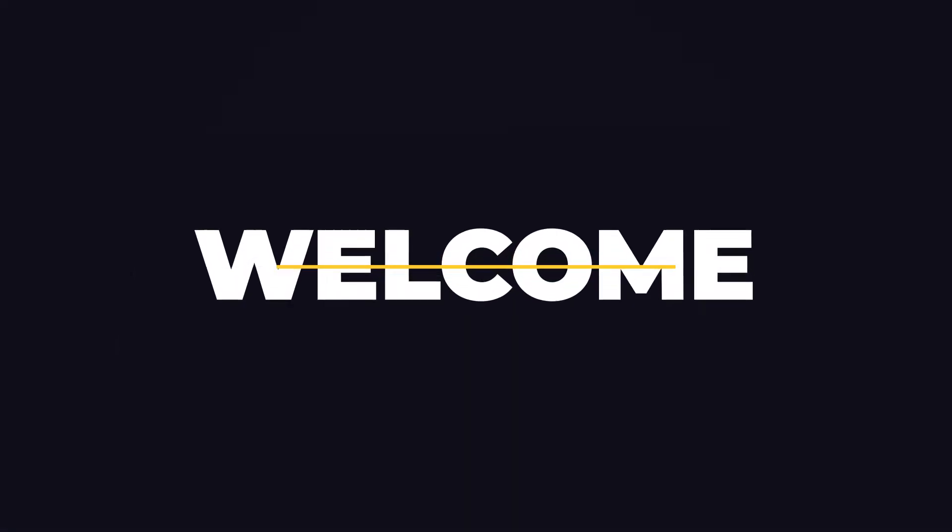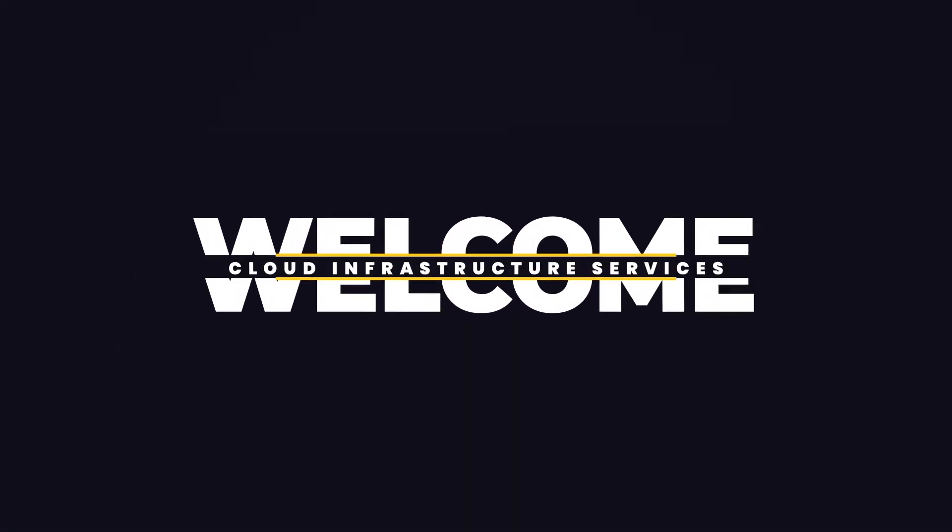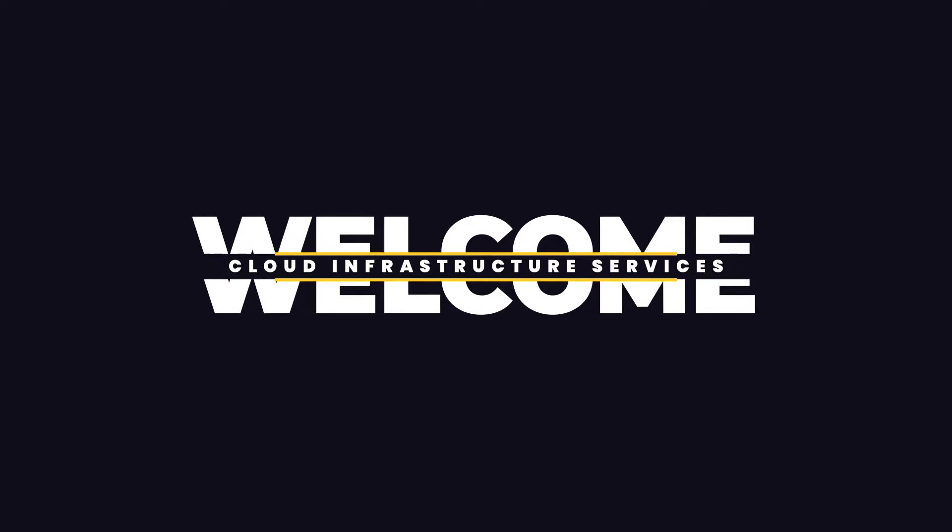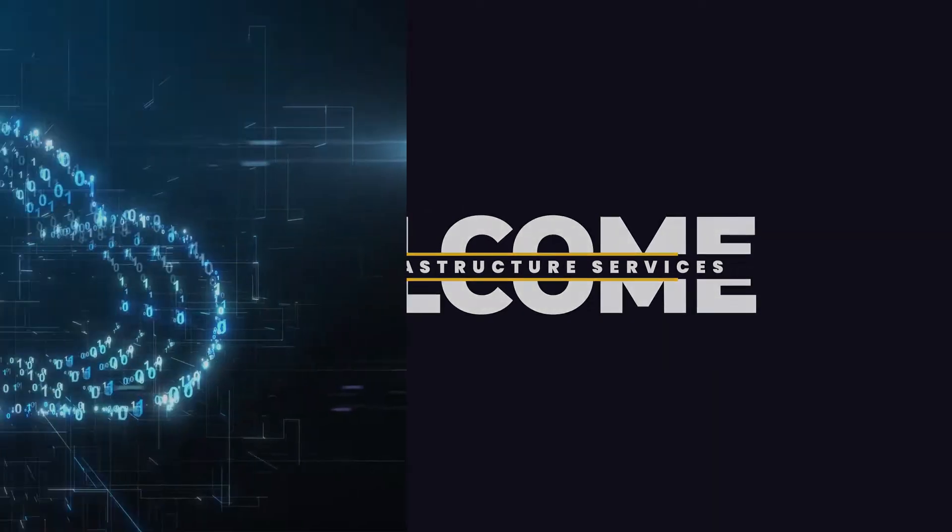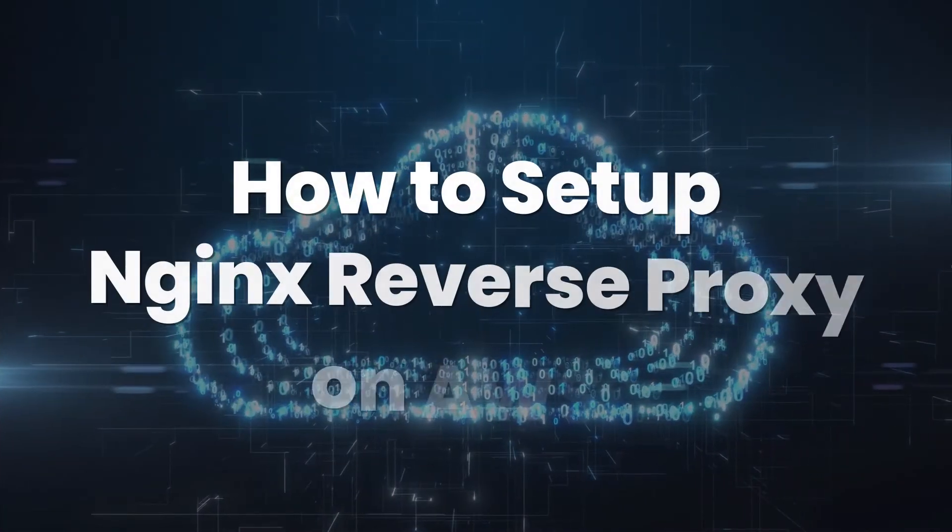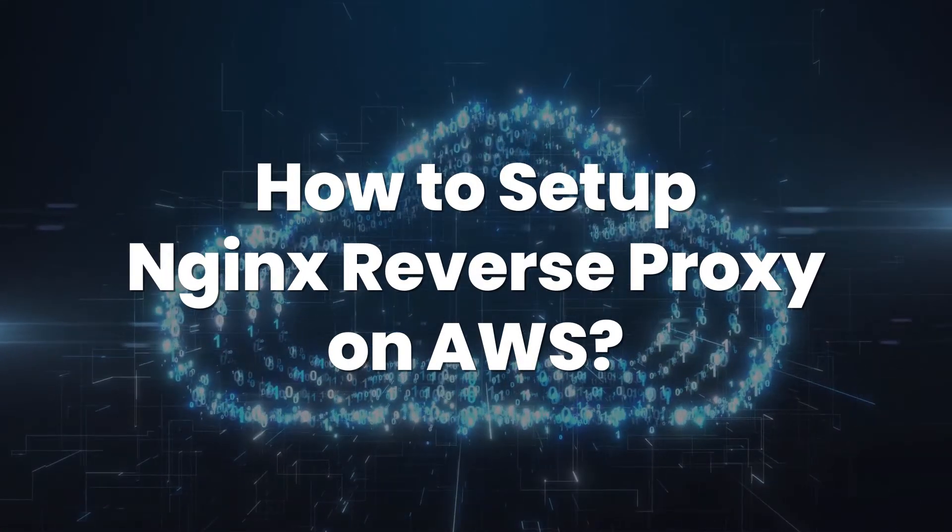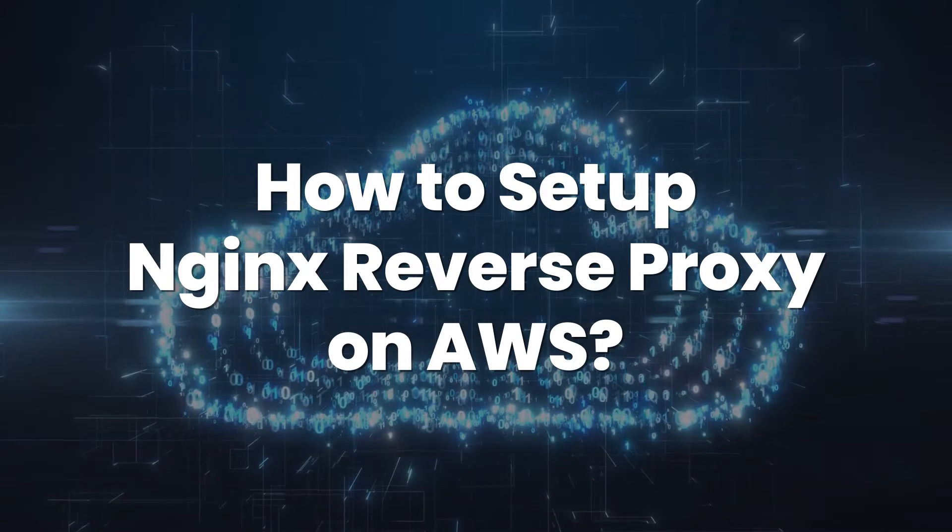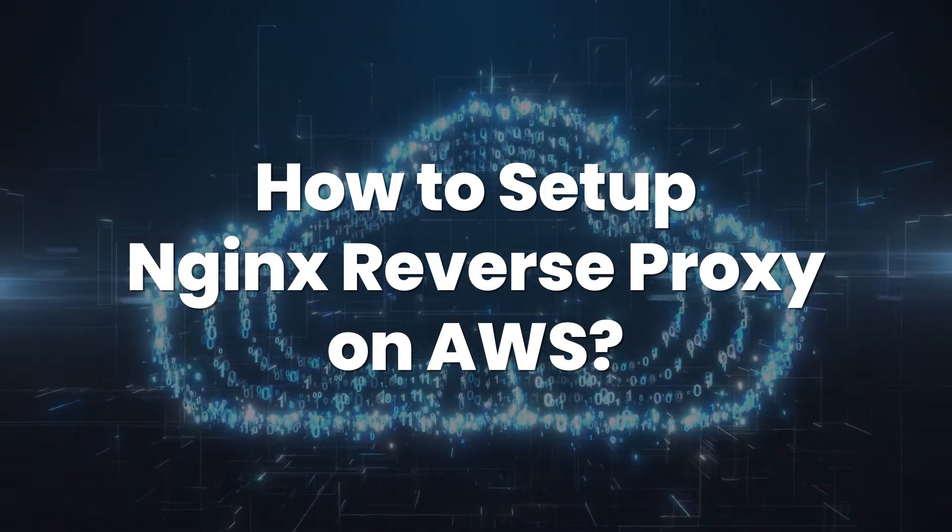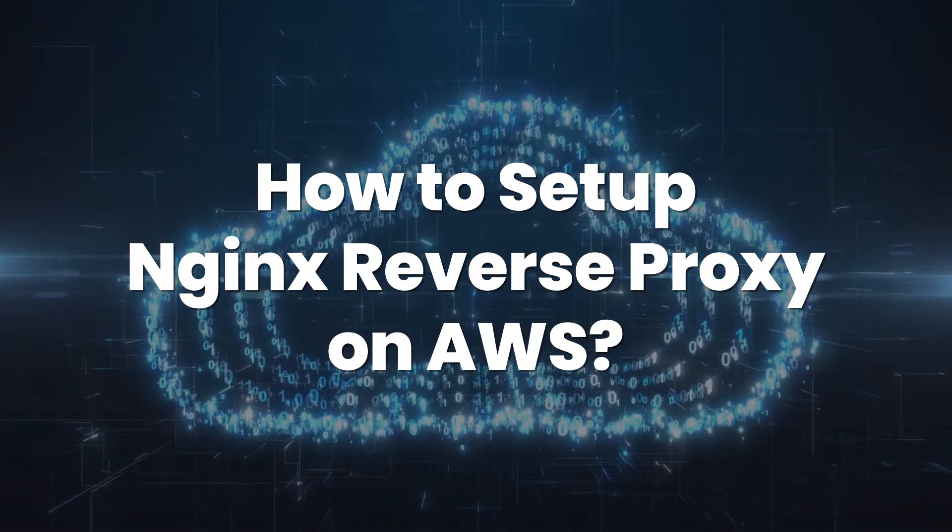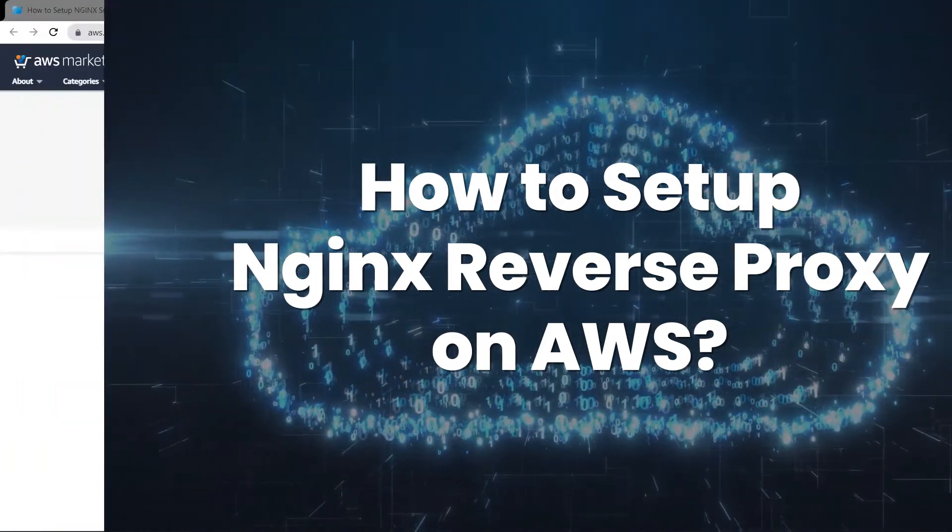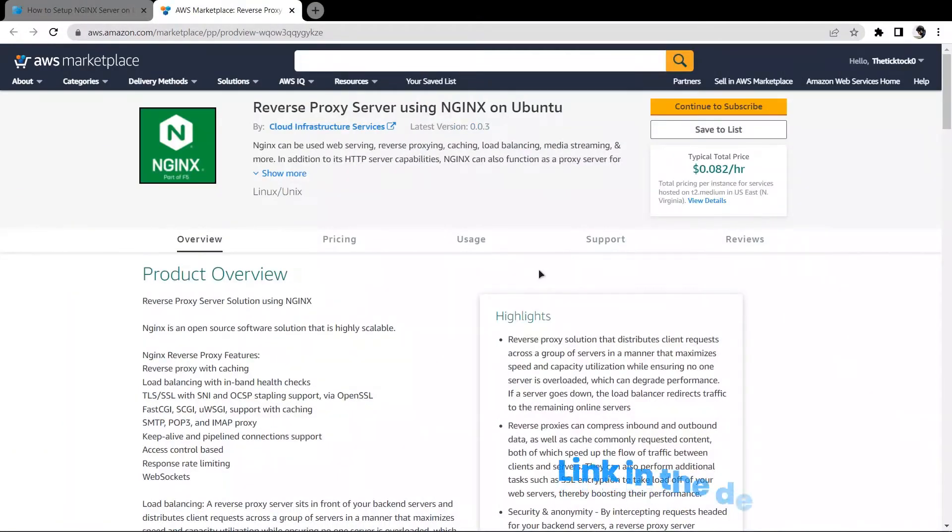Hello and welcome to Cloud Infrastructure Services YouTube channel. In this video, we're going to show you how you can set up a reverse proxy server using NGINX on Ubuntu hosted on AWS.